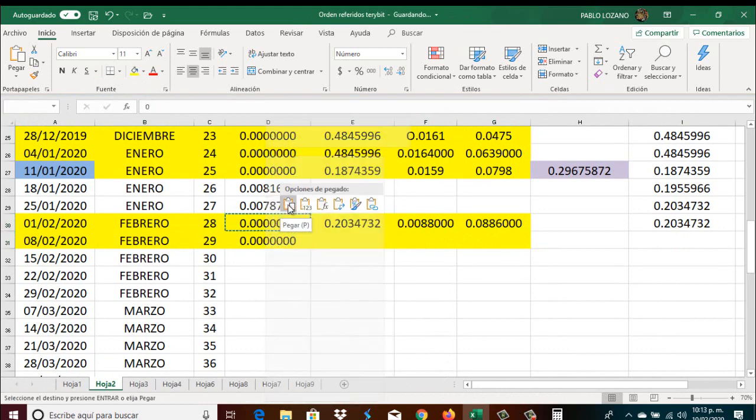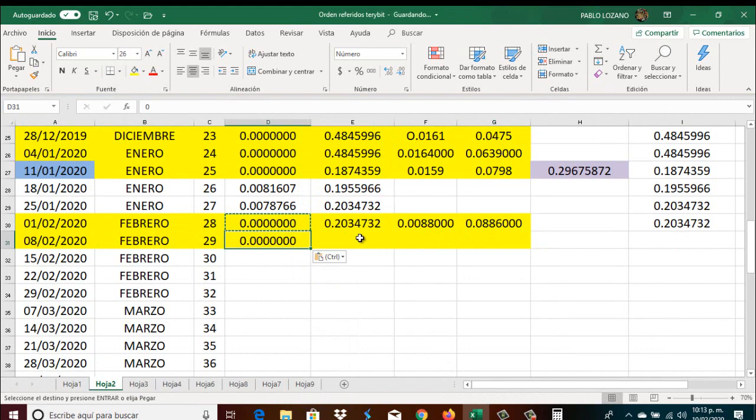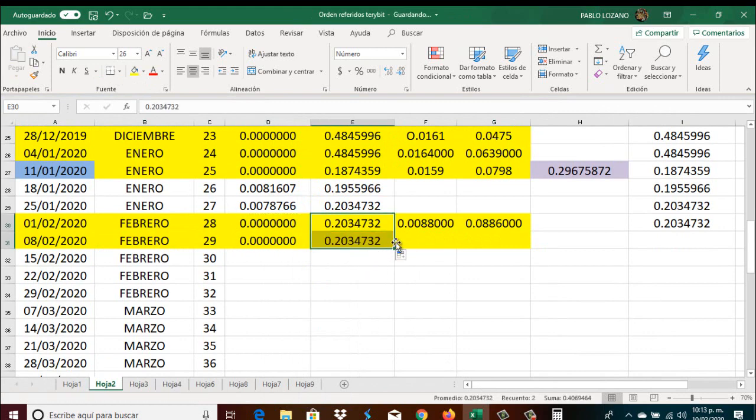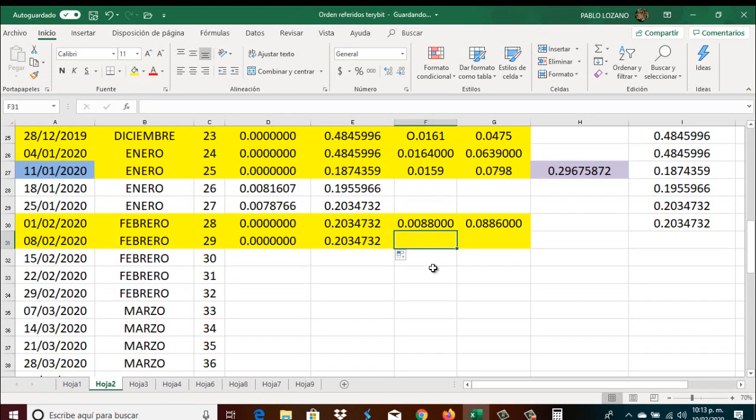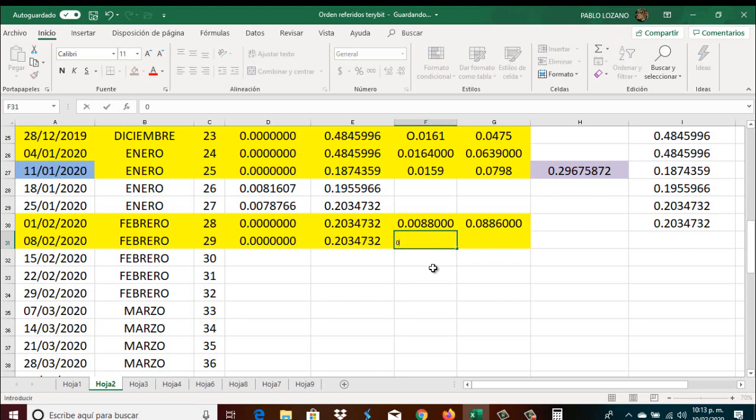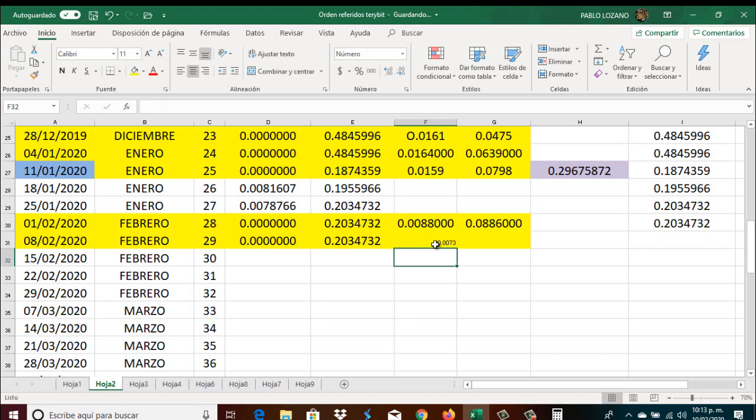Vamos a copiar esto de aquí y lo trasladamos para acá. ¿Por qué? Porque no hicimos el compounding. Aquí vamos a poner la cantidad que hemos generado, la cantidad que nos llegó esta semana y fue 0.00730.000 Satoshis, 30.000. Ok, ahí está la cantidad que nos llegó de pago semanal en Arbistar.